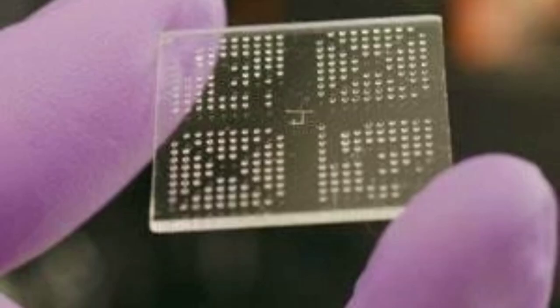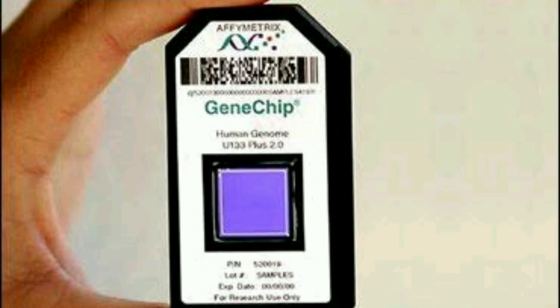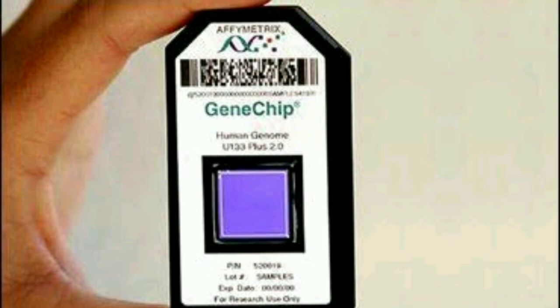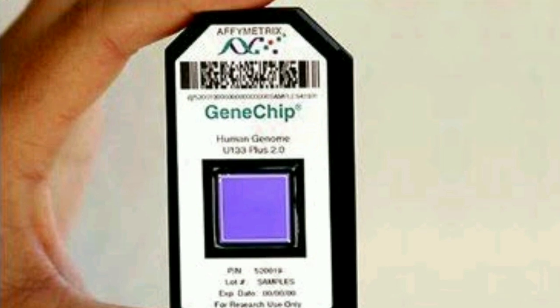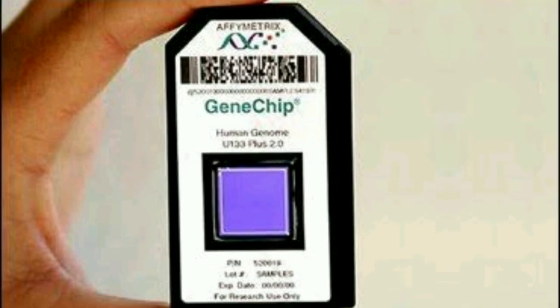A gene chip is stamp-sized and contains half a million or even more tiny cells. Each cell holds DNA from different genes. This is how a gene chip is built — a stamp-sized chip containing hundreds of thousands to half a million cells, each holding DNA from different genes.